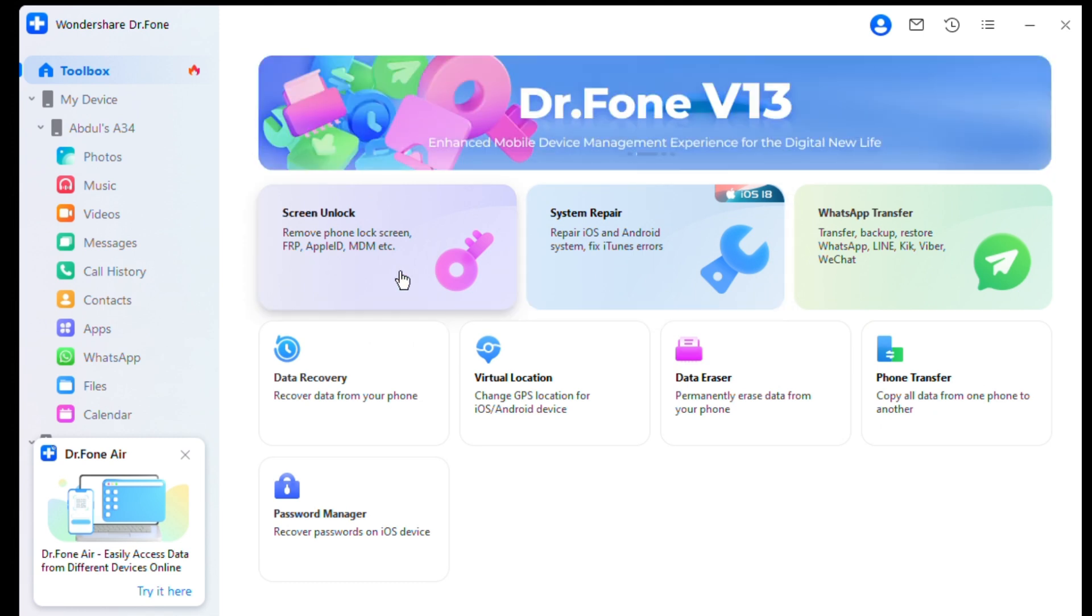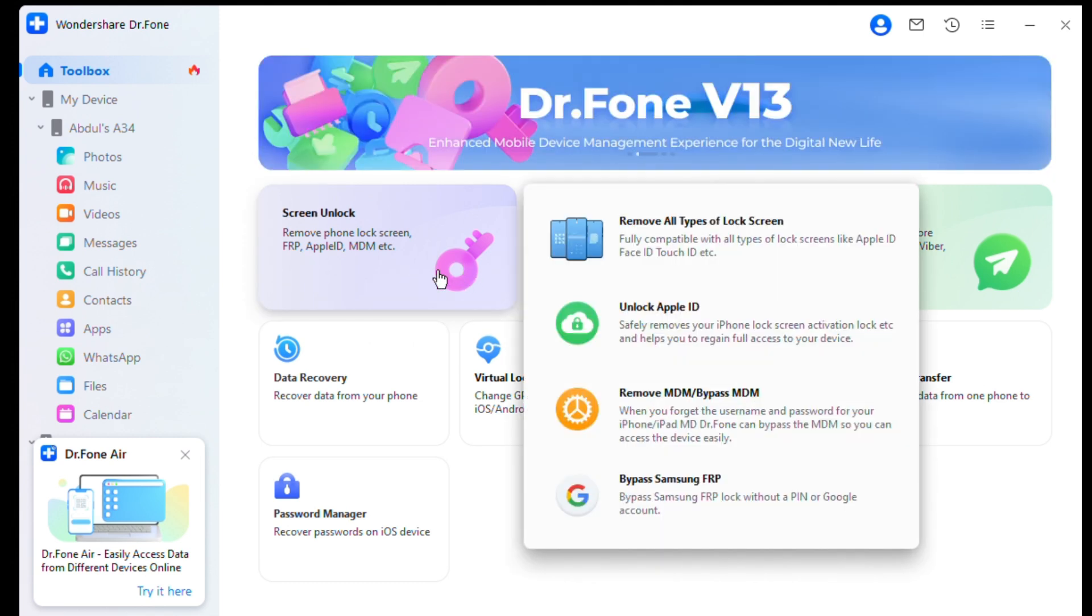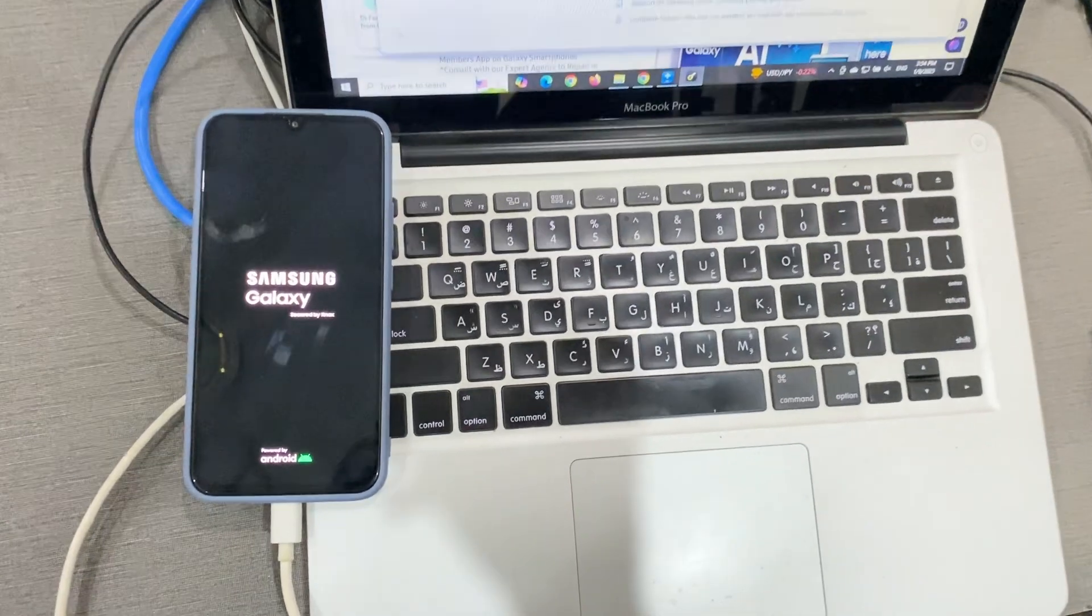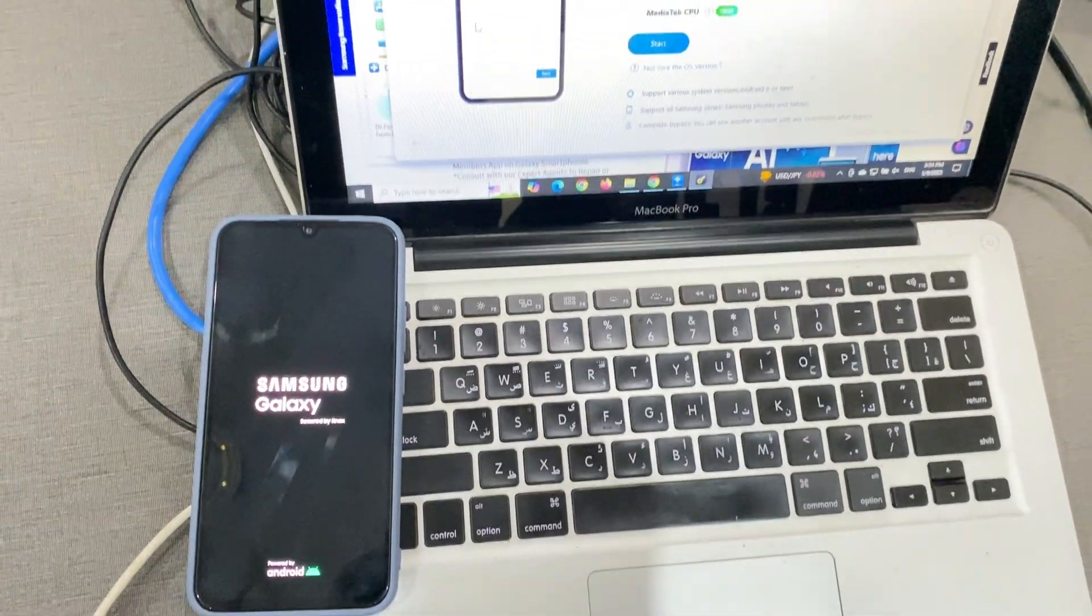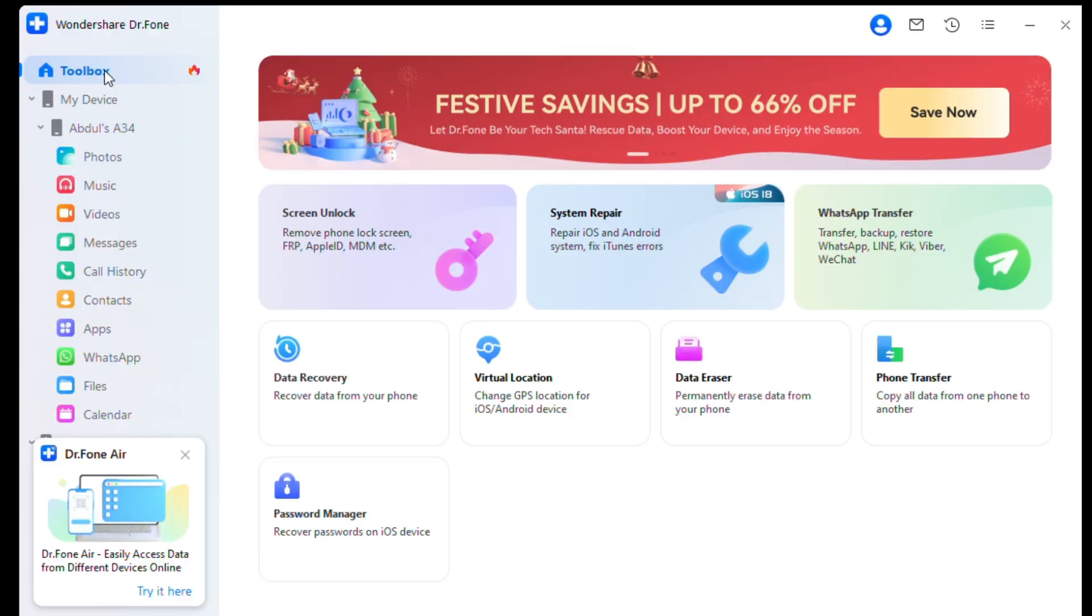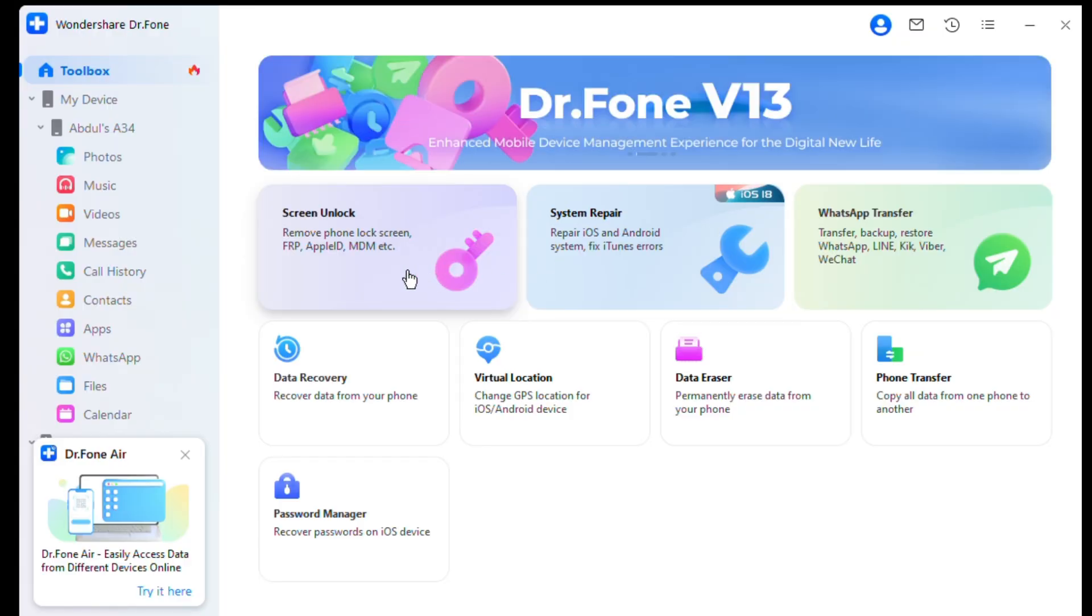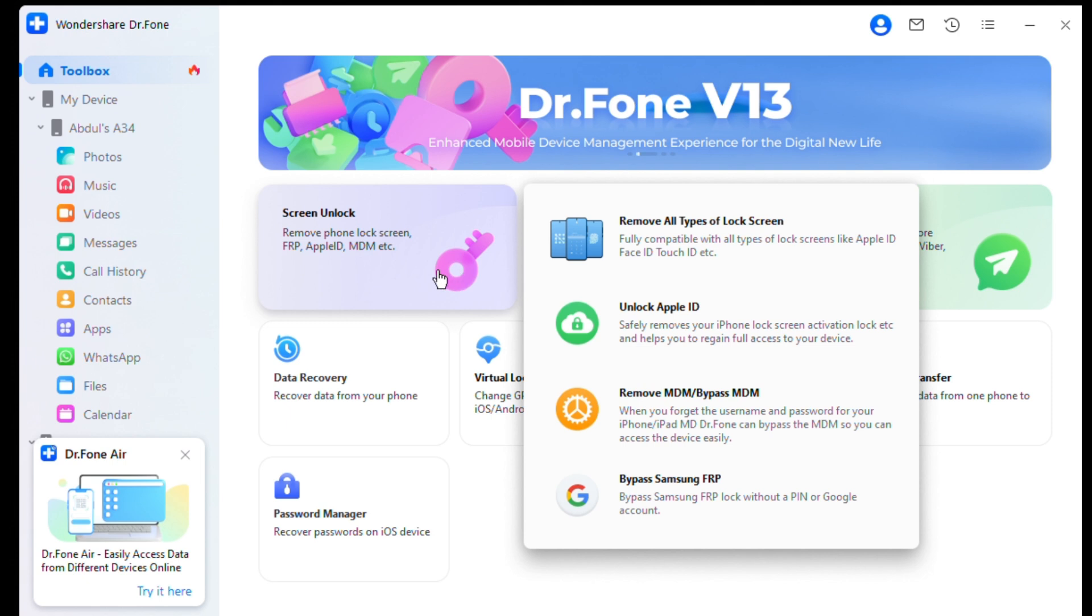Step 2: Open the Screen Unlock tool. After launching the software, connect your Samsung device to the computer using a USB cable. On the main screen of Dr.Fone, navigate to the toolbox and select Screen Unlock. This will open the toolkit for unlocking operations.